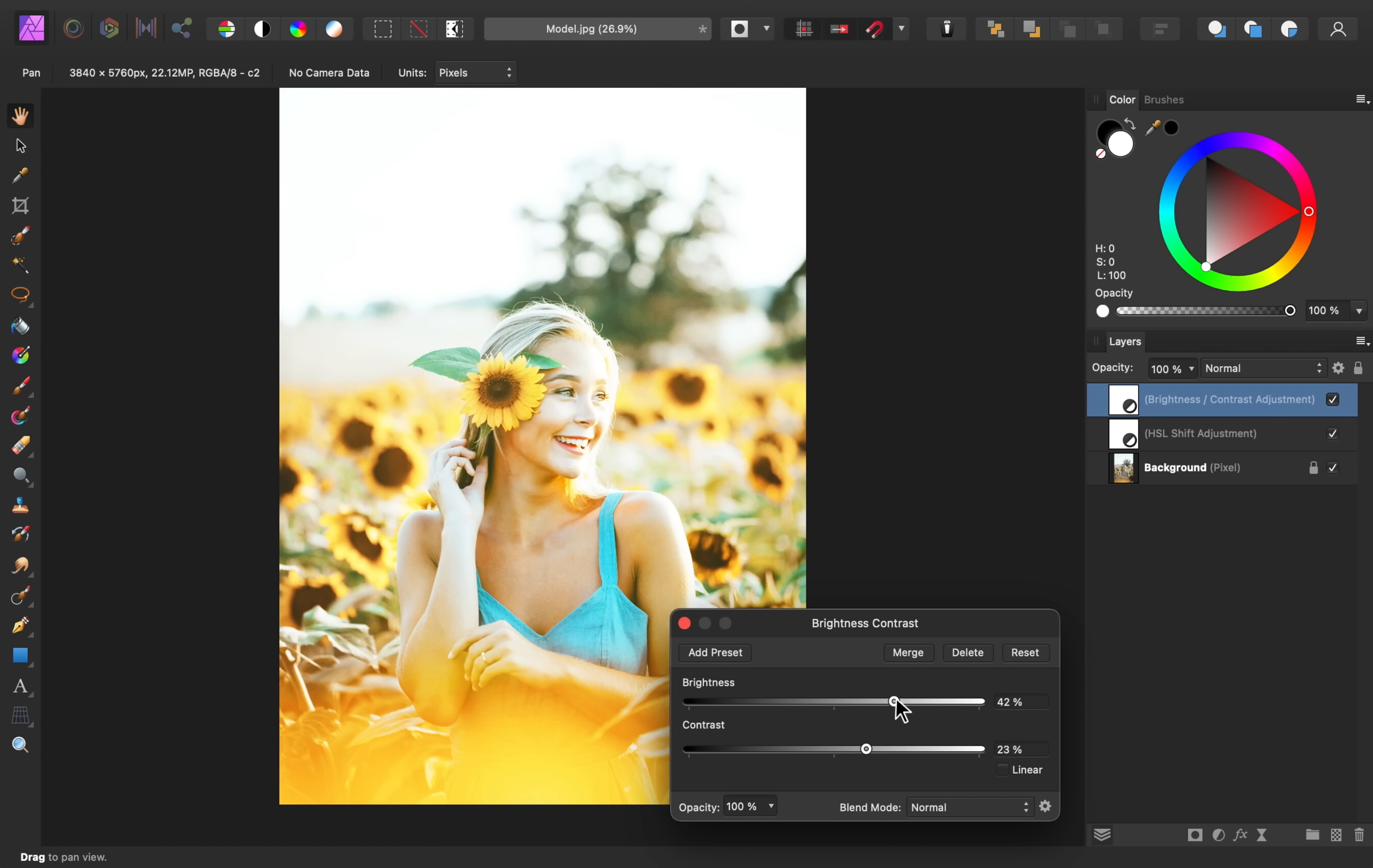Now, right now, this looks way too intense. All of the highlights are getting blown out. But I have a secret trick that really helps when you want to brighten up the shadows without affecting the highlights. To do this, we're going to use blend ranges.